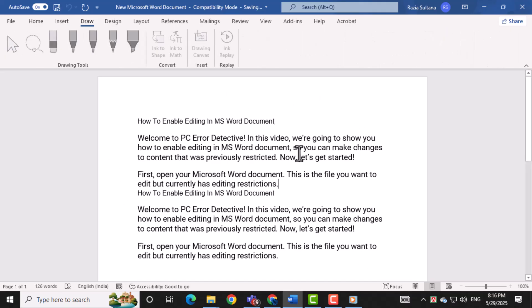First, open your Microsoft Word document. This is the file you want to edit but currently has editing restrictions.